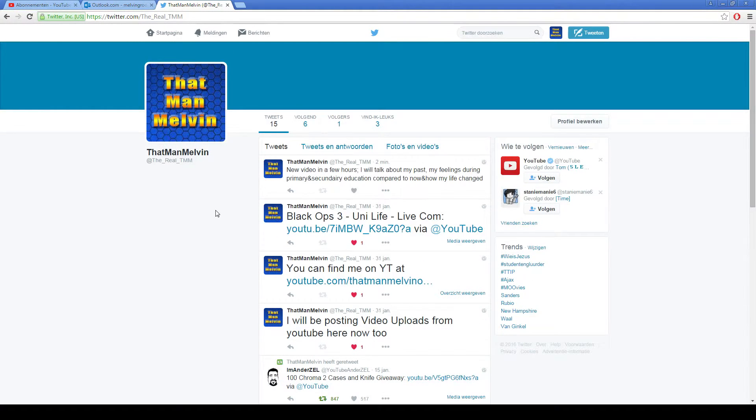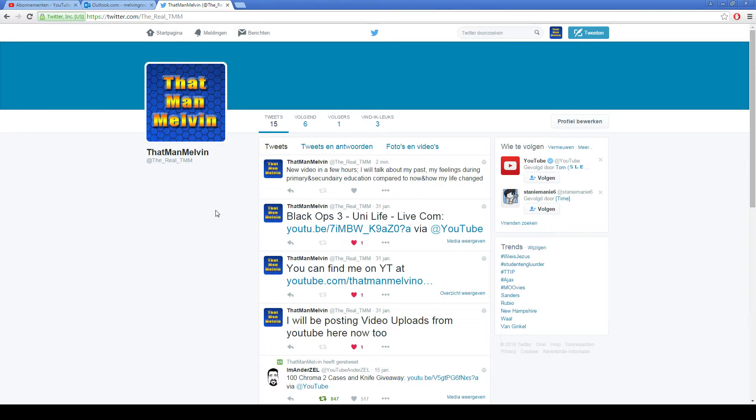Obviously, I have not really used this Twitter account much, but do follow me on Twitter please, because I will give a lot of cool information there in the future.